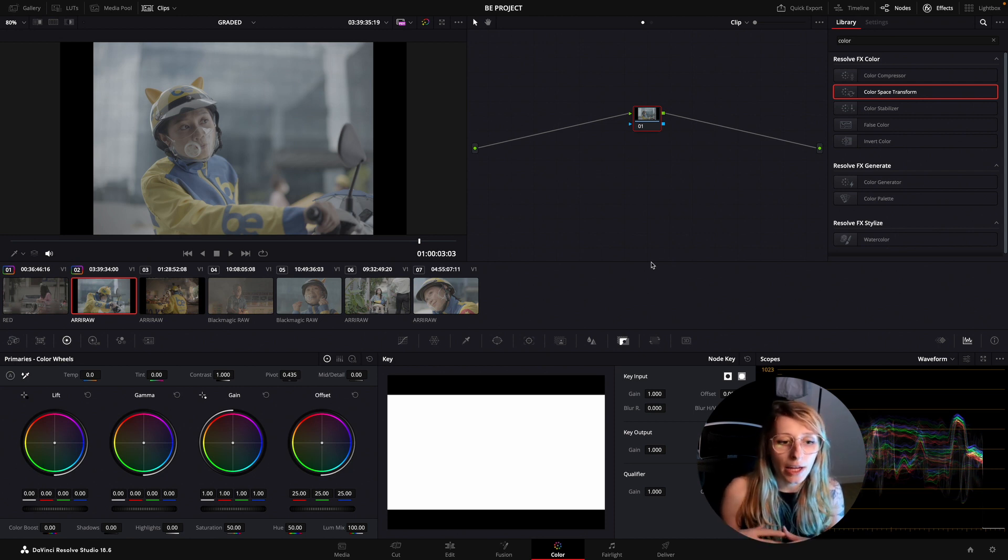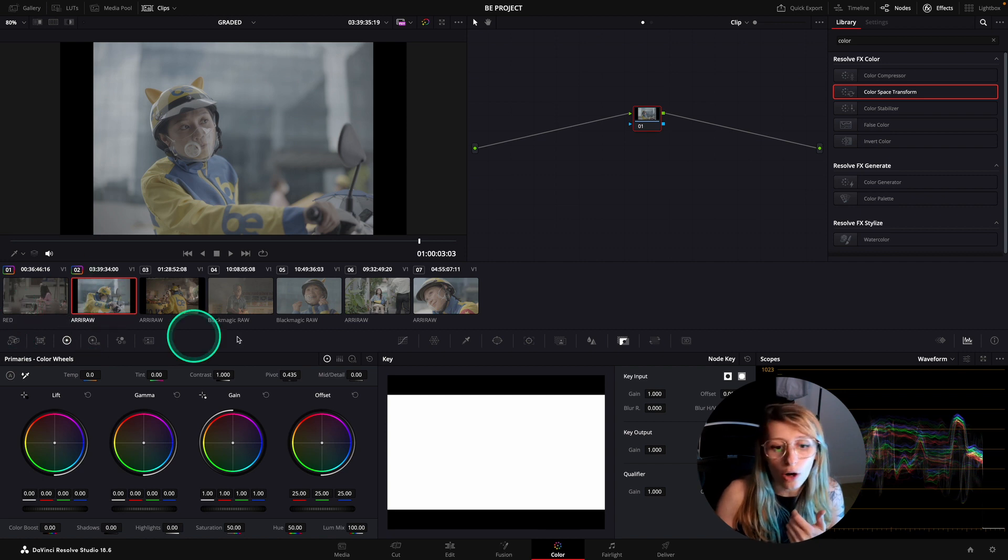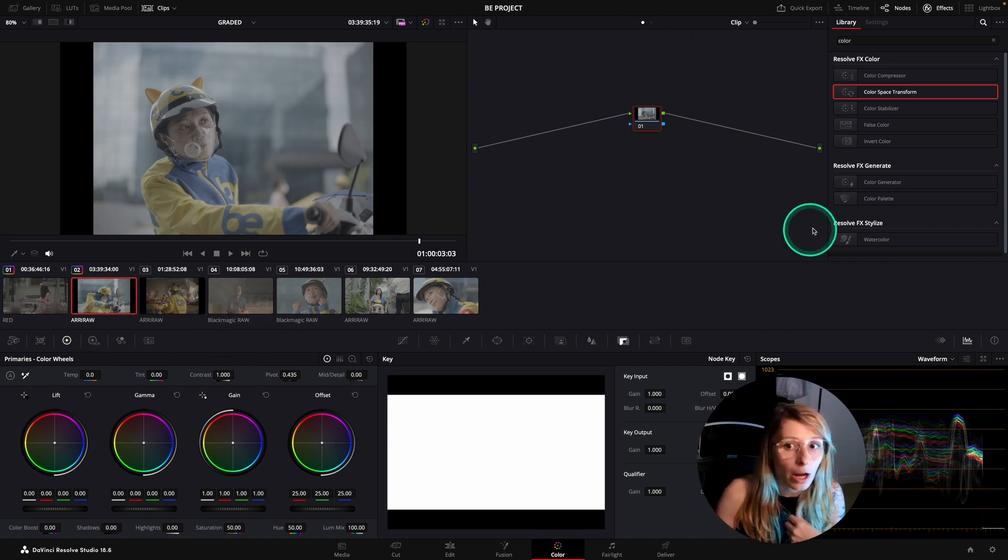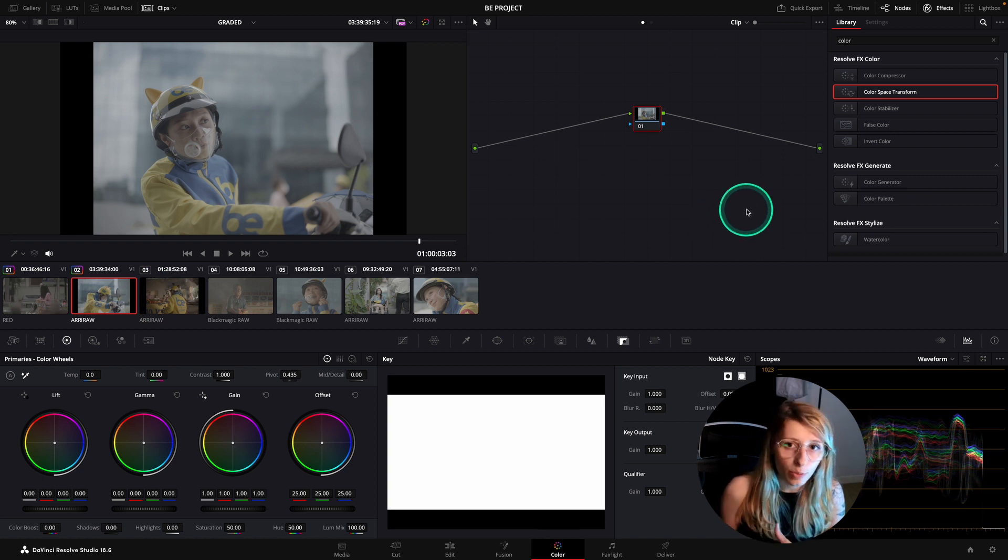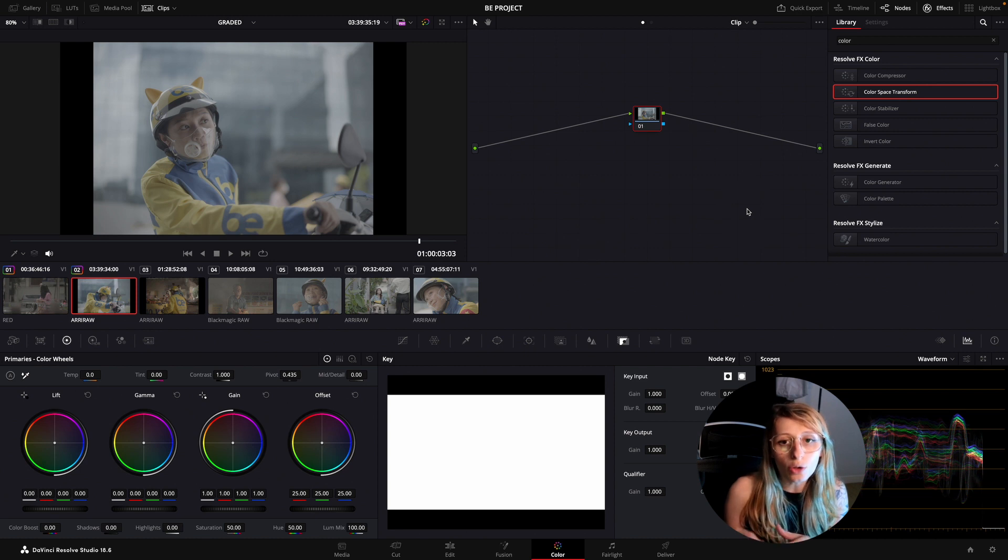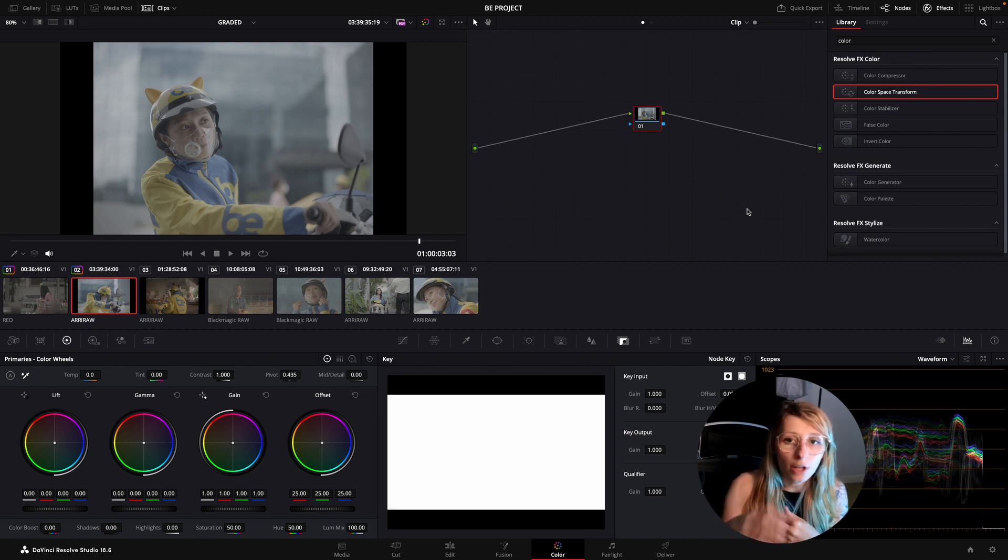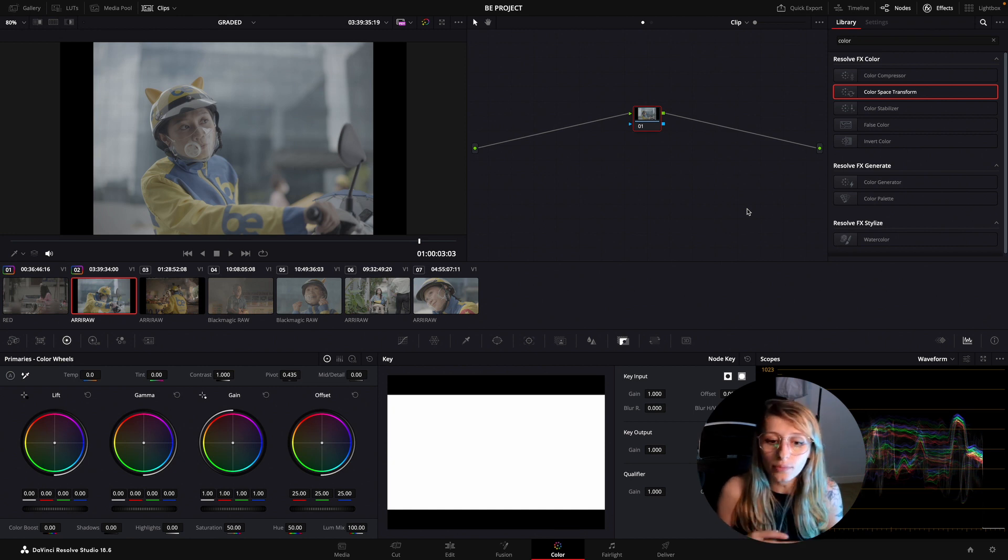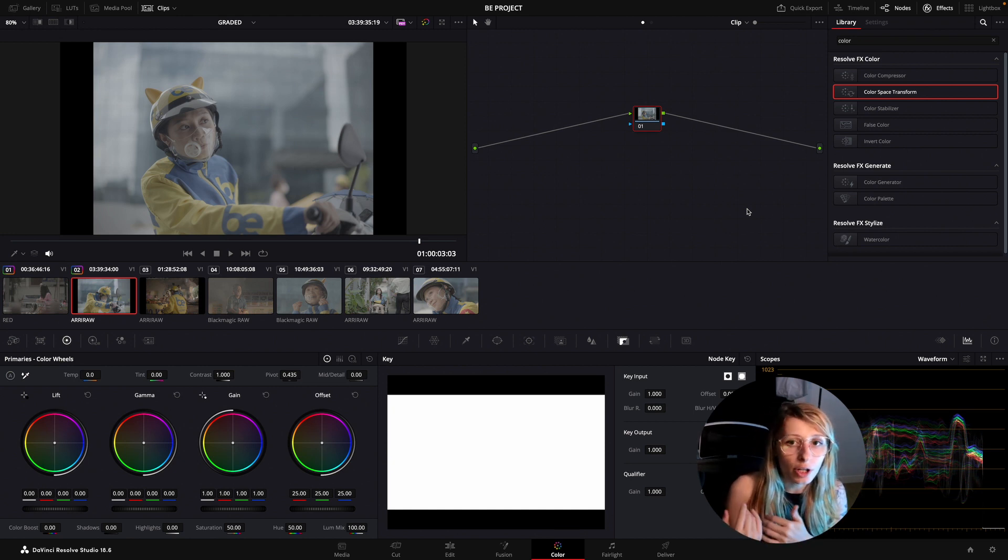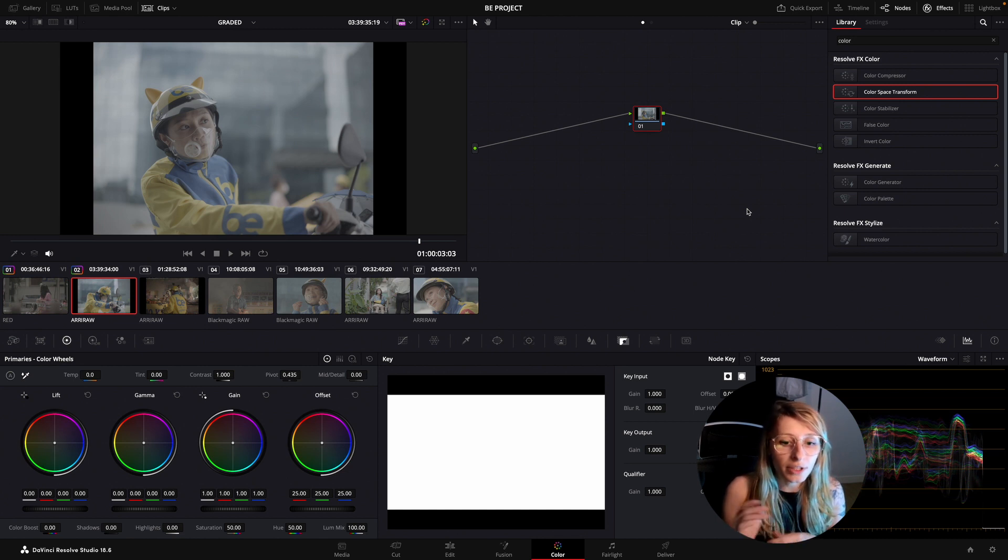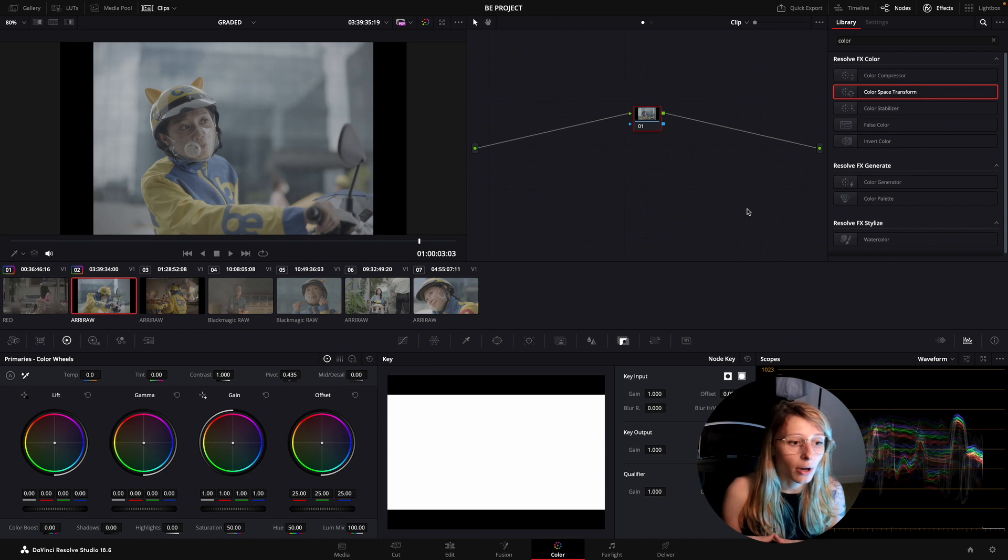Maybe you want to put the RED into ARRI log and the Blackmagic RAW into the ARRI log. So when you interpret everything in REC 709, it goes to a similar log curve and you have similar colors that come out of it. I find this technique useful sometimes, but this is not the cleanest.